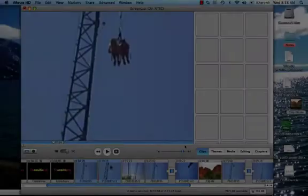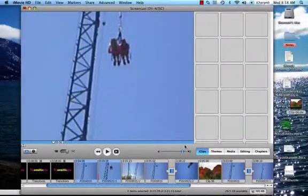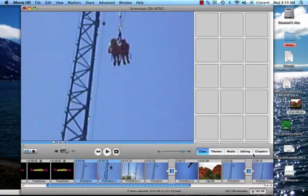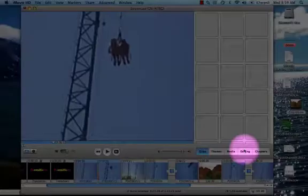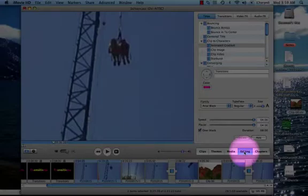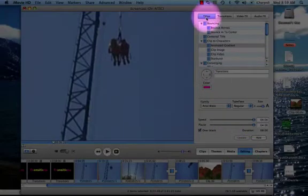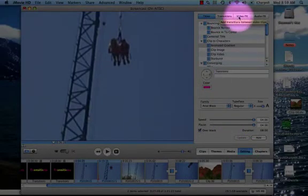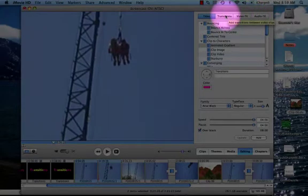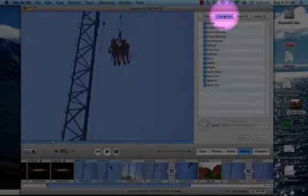To let you know some of the basics, I am going to show you how to add a transition. To add a transition, you are going to go to the iMovie toolbar, and you are going to click on Editing. After you click on Editing, you are going to go to the Editing toolbar, and as you can see, it says Titles, Transitions, Video Effects, and Audio Effects. Here, we are going to click on Transitions.